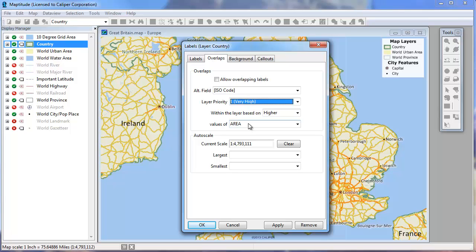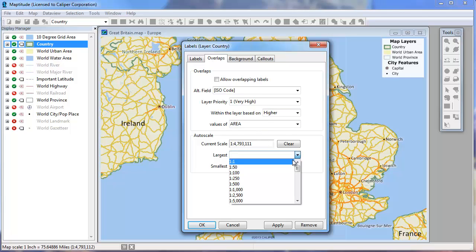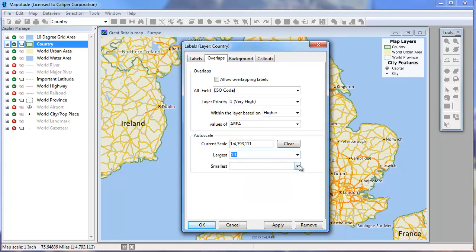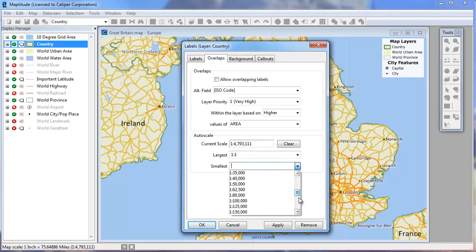And finally, you can choose at what scales the labels should be visible by entering values in the largest and smallest drop-down lists in the Auto Scale settings. For example, it could be set from a scale of 1 to 1 to 1 to 10 million.